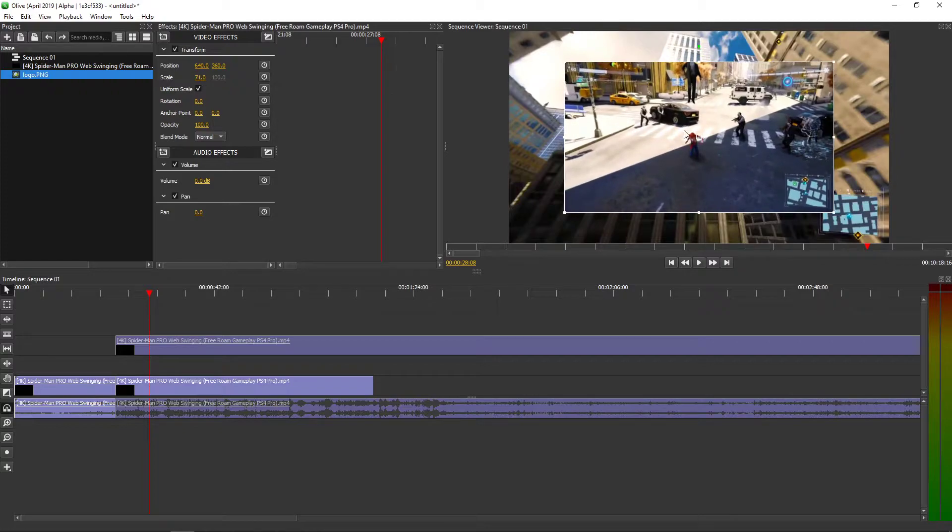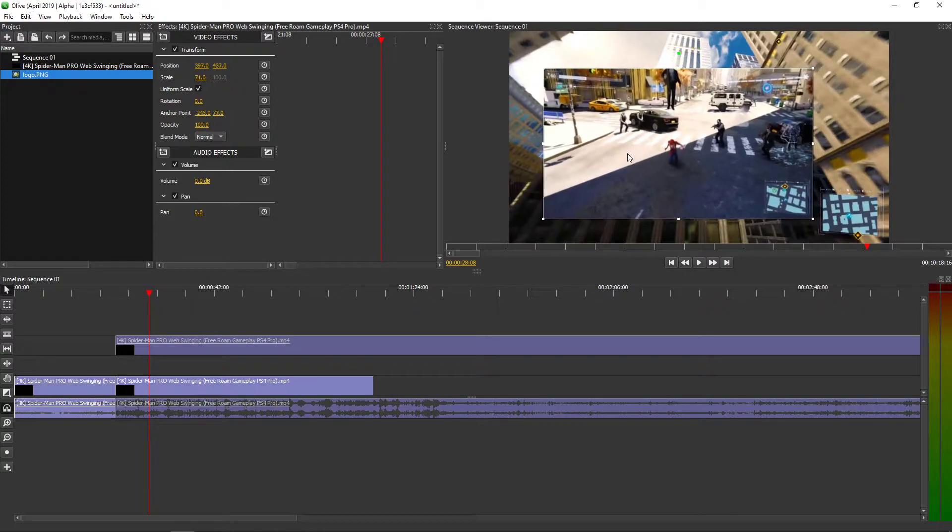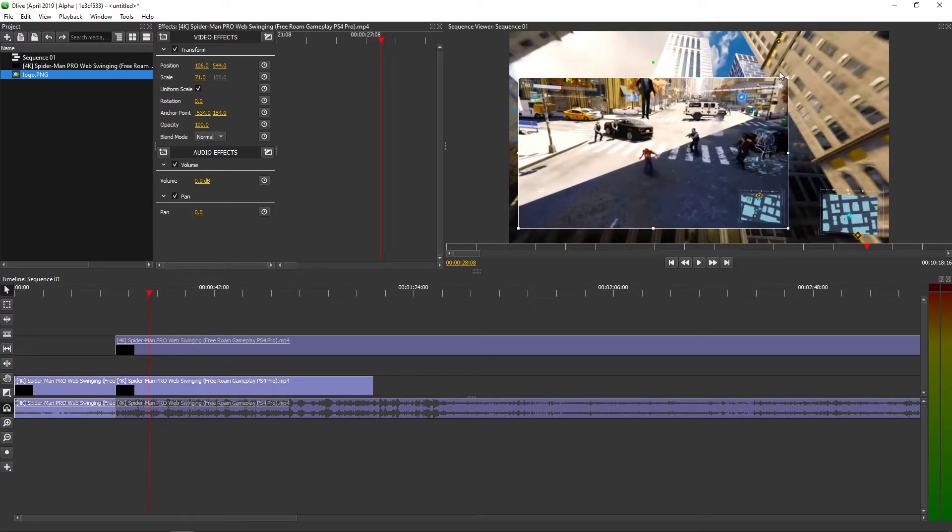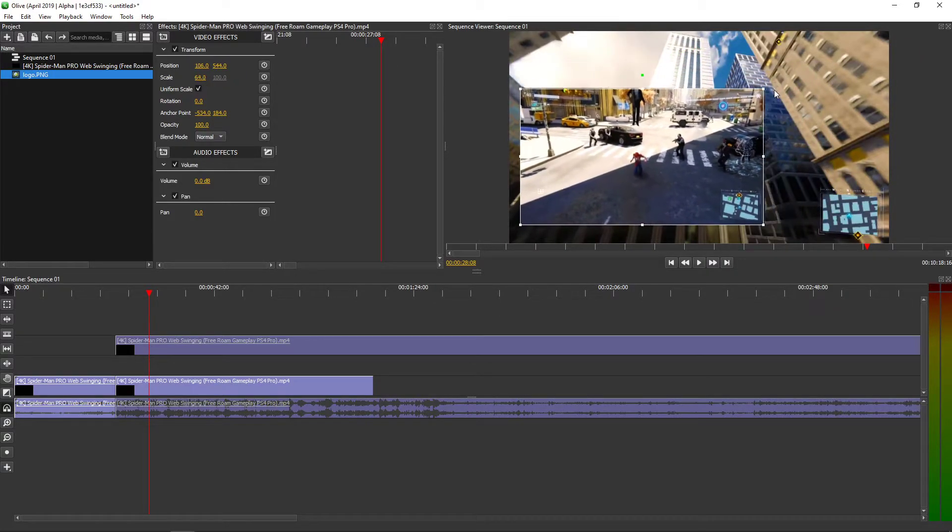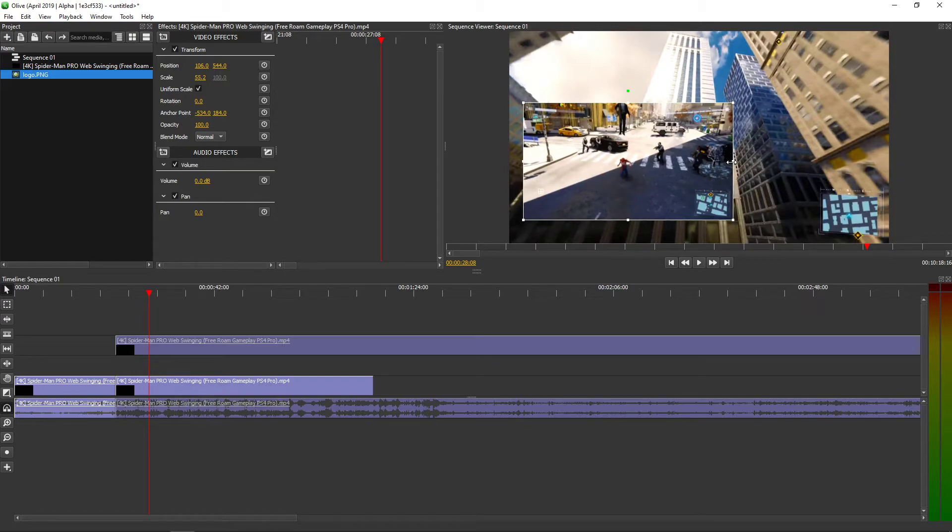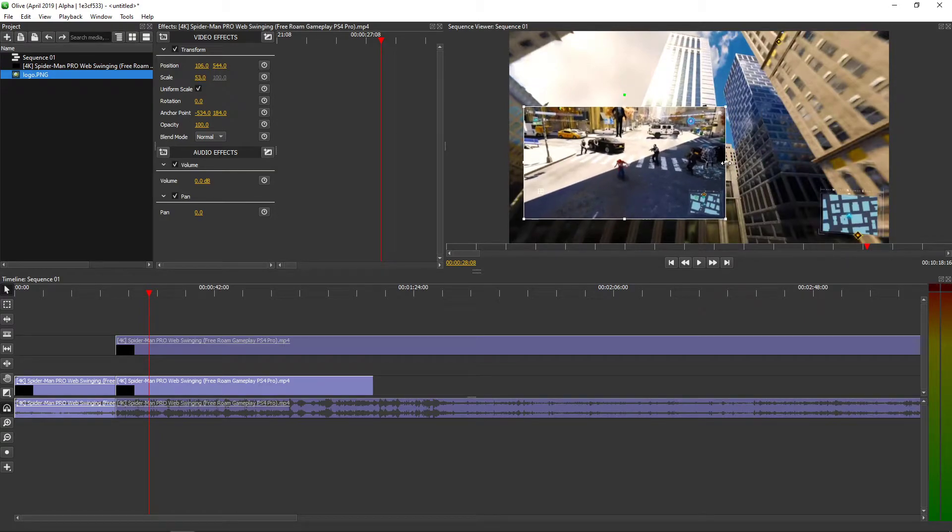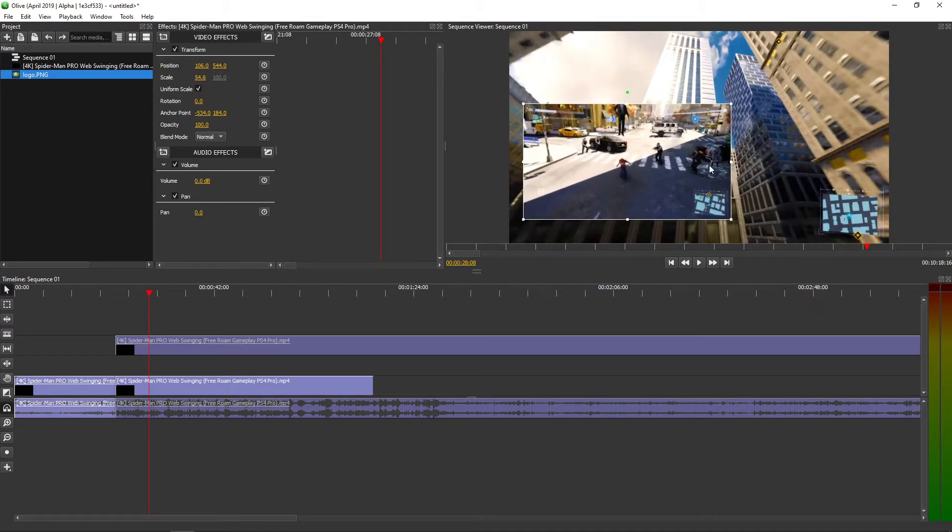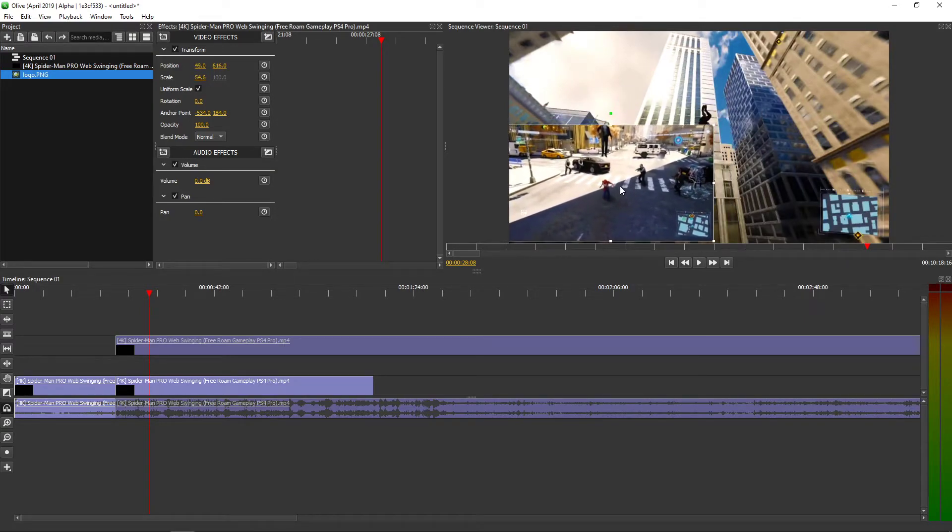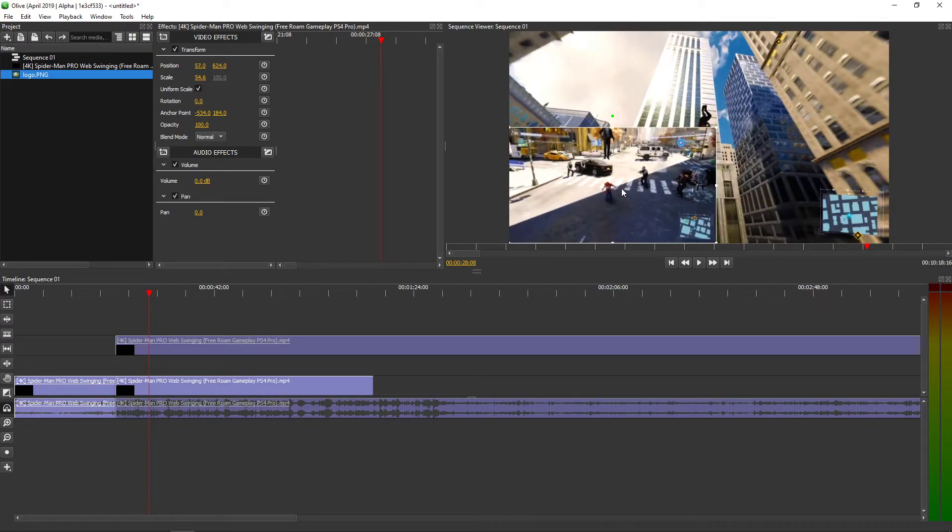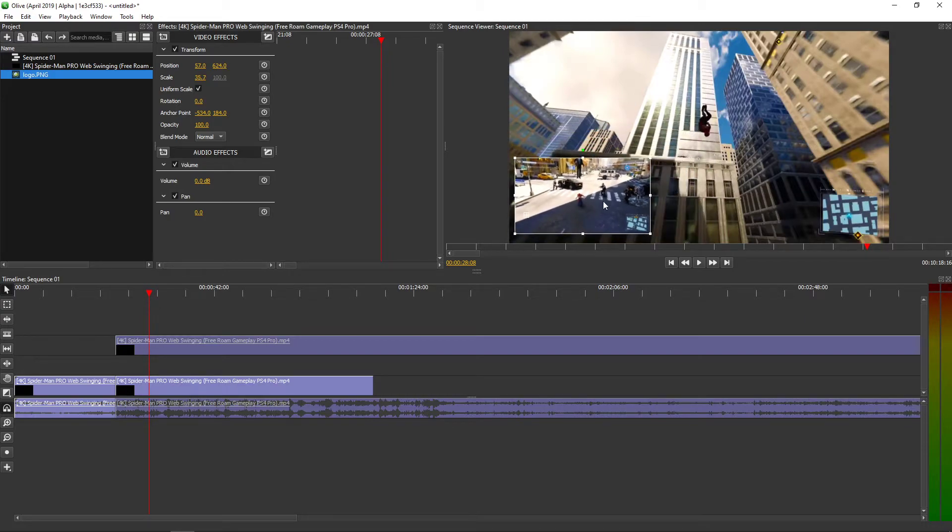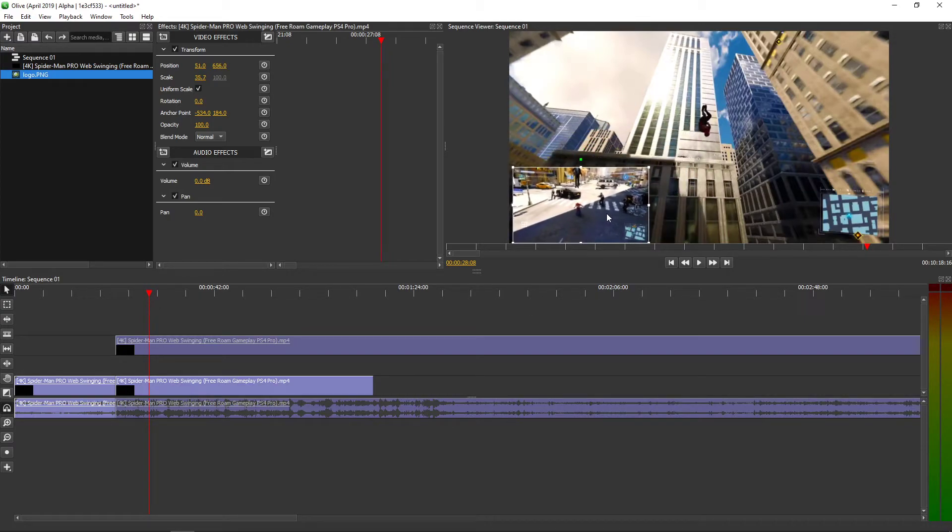Then you can move it by in preview mode and you can play around it like this and put it in a corner. So let's say I'm going to put it in a corner.